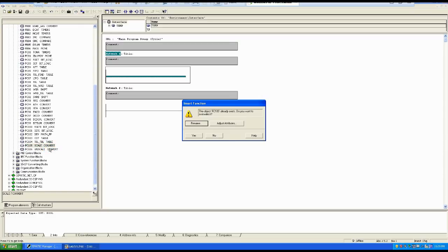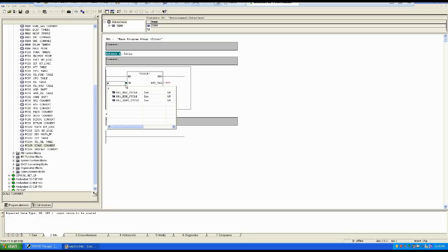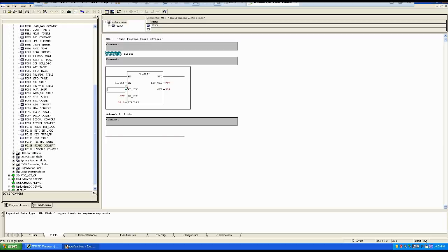Double-click FC105 and it will appear in the programming interface. Remember our address started from 256, so I enter PIW256. After that we define the high and low limits — consider the same example from the last class where we have 0 to 300 level to control. So 0 is our low limit.